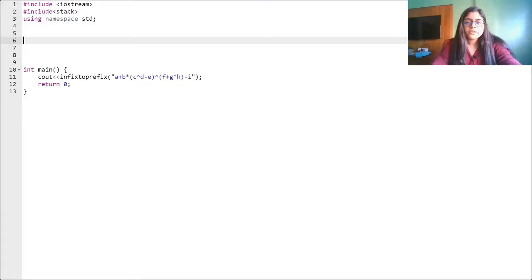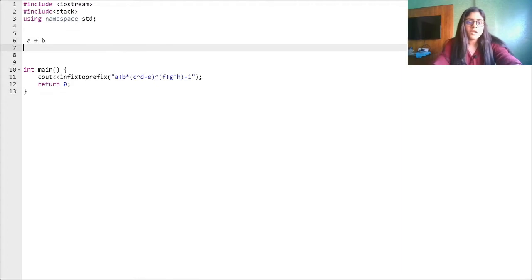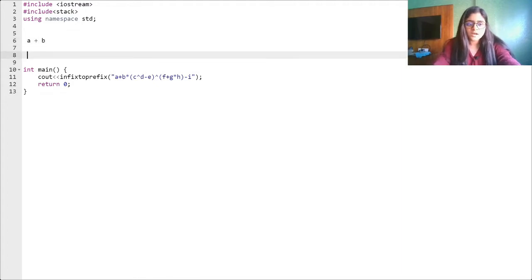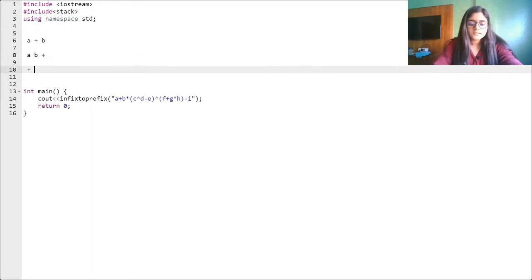Converting to a prefix expression is very similar to converting to a postfix expression. Basically, if you see a plus b, then postfix is a b plus, and prefix is plus a b.